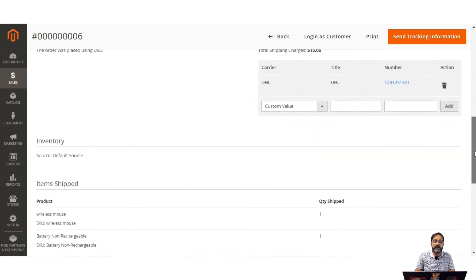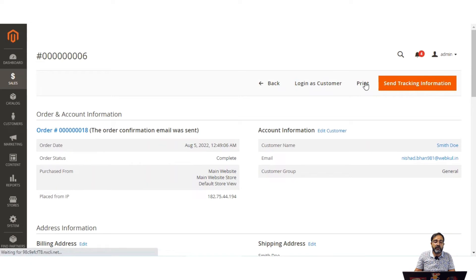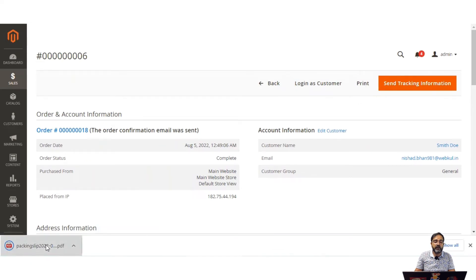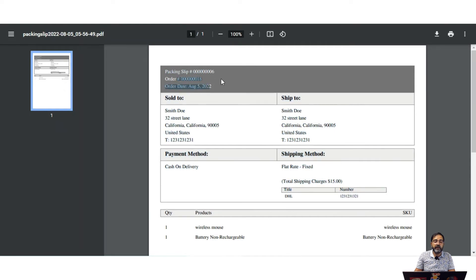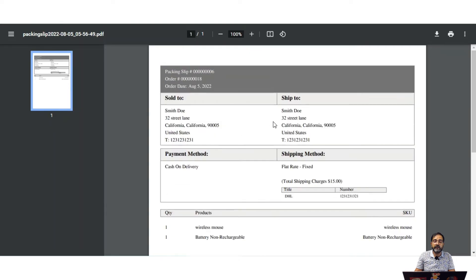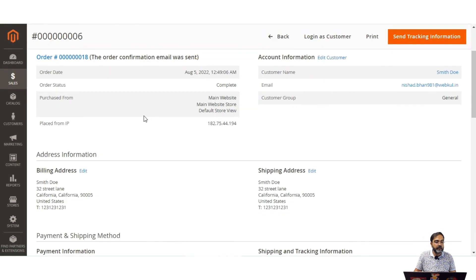Here you can see the DHL carrier, the tracking number, and the products within the shipment. To print, tap the print option and the packaging slip will be downloaded. The packaging slip for order number 18 shows the tracking number, the shipping method selected by the customer, total shipping charges, and the title of the shipping method. That covers how to generate a shipment in the admin backend panel.